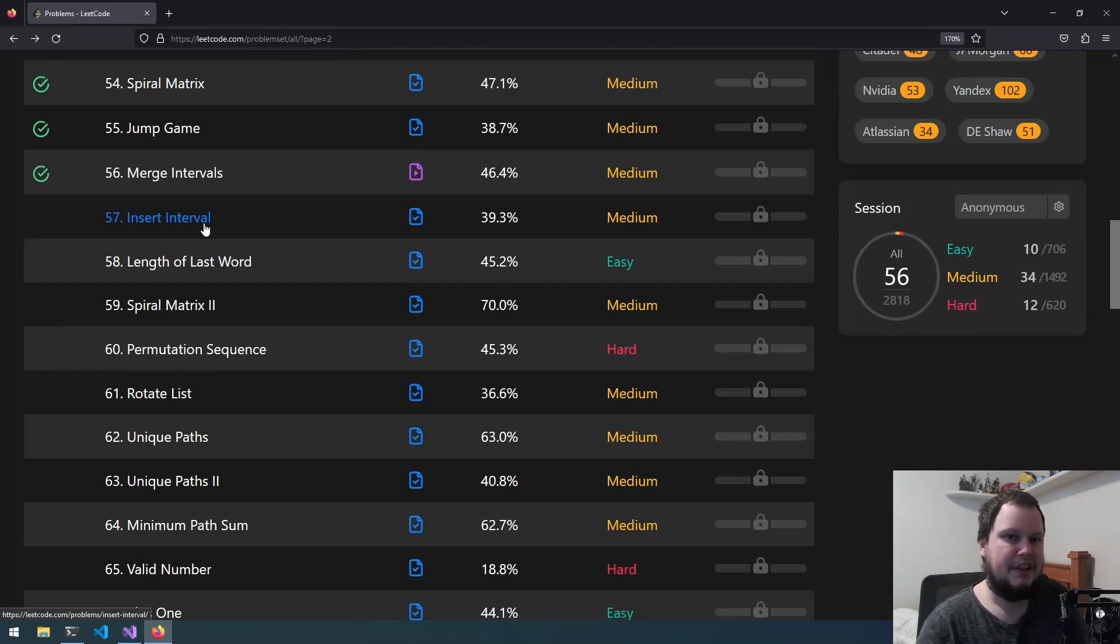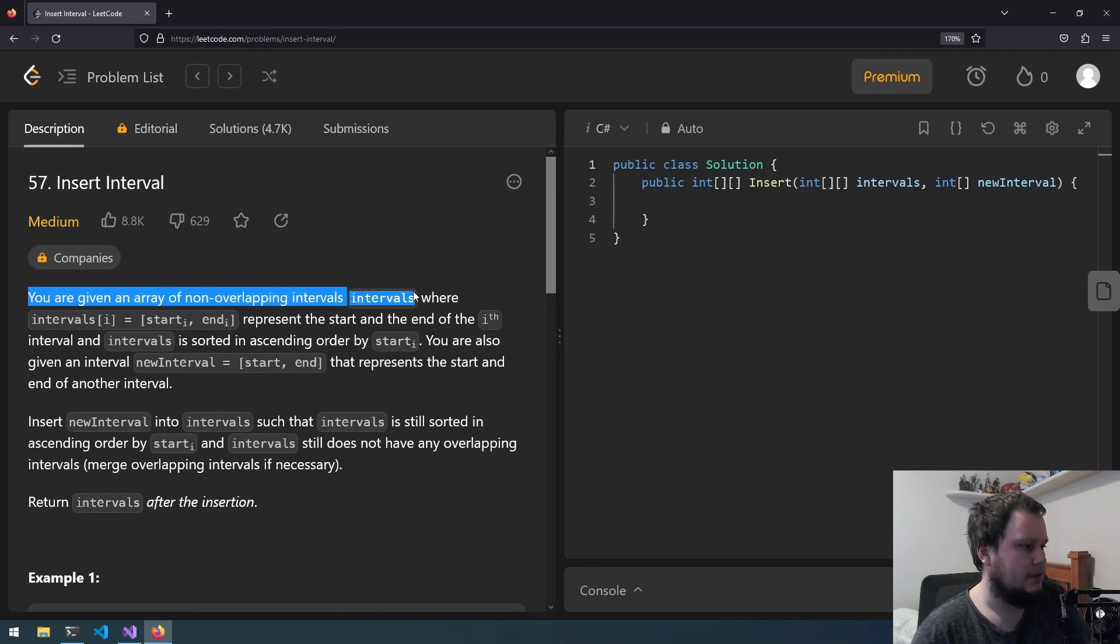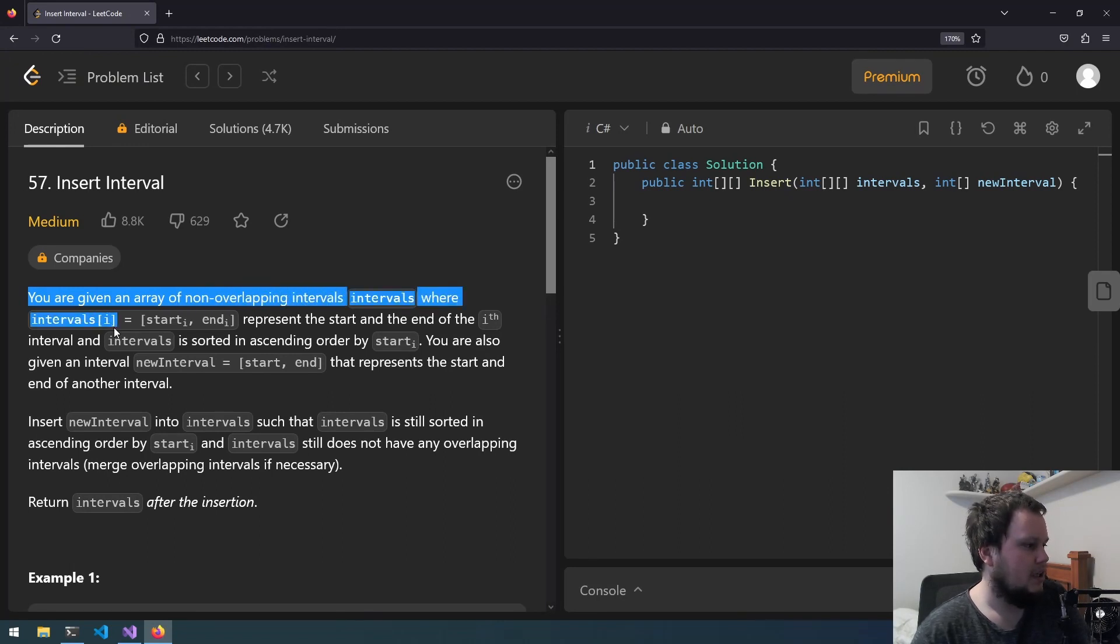This is the 57th LeetCode challenge and it is called Insert Interval. You are given an array of non-overlapping intervals called intervals, where intervals[i] equals start[i] and end[i].